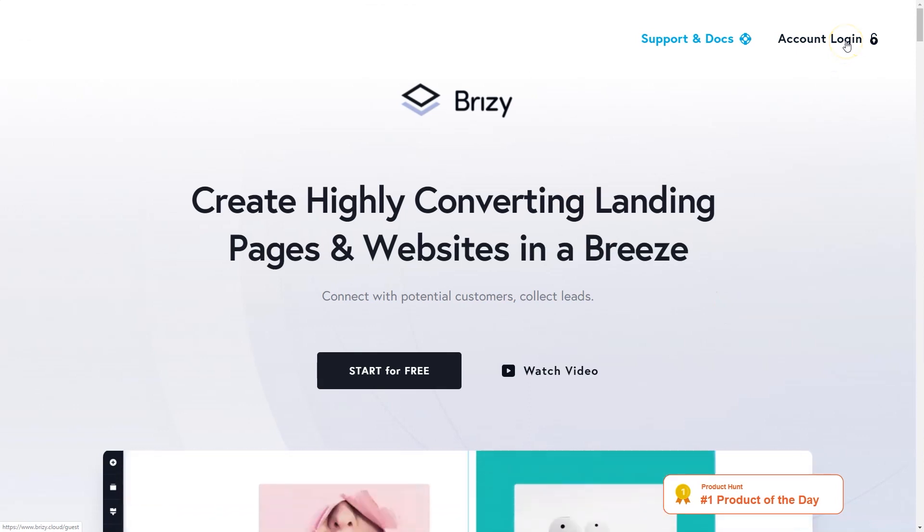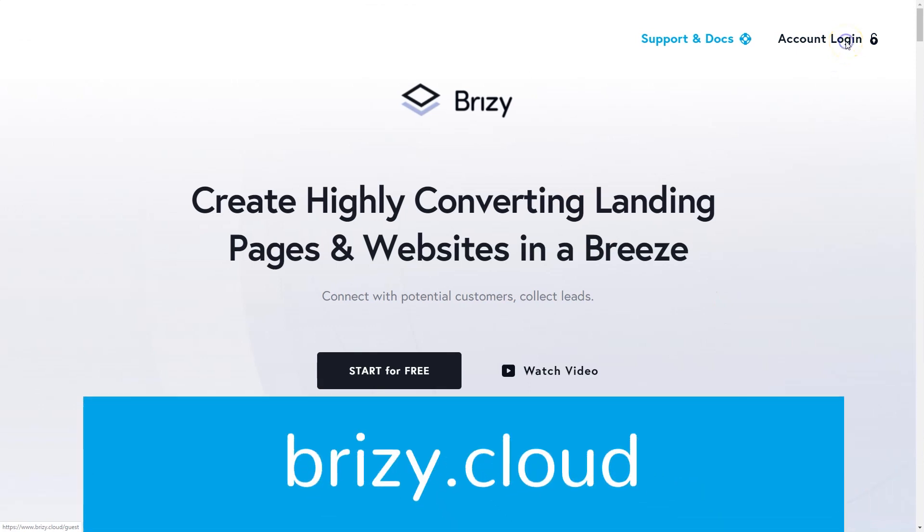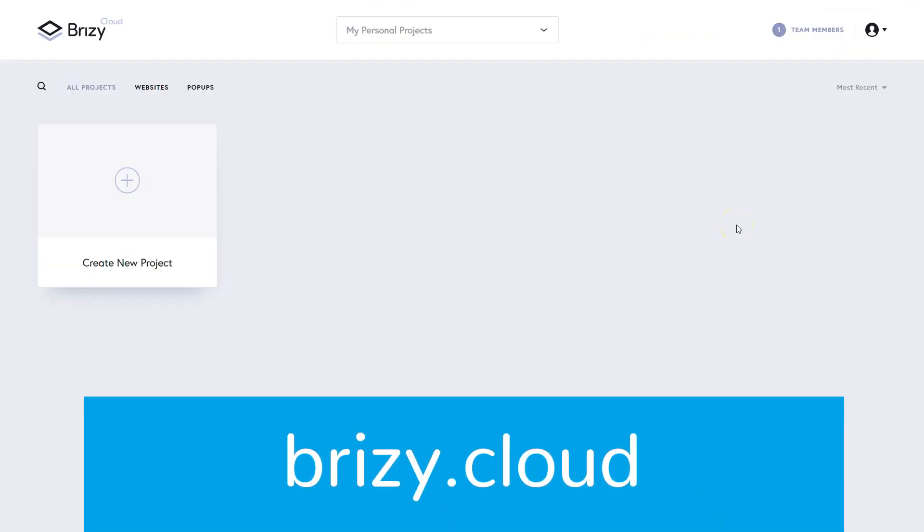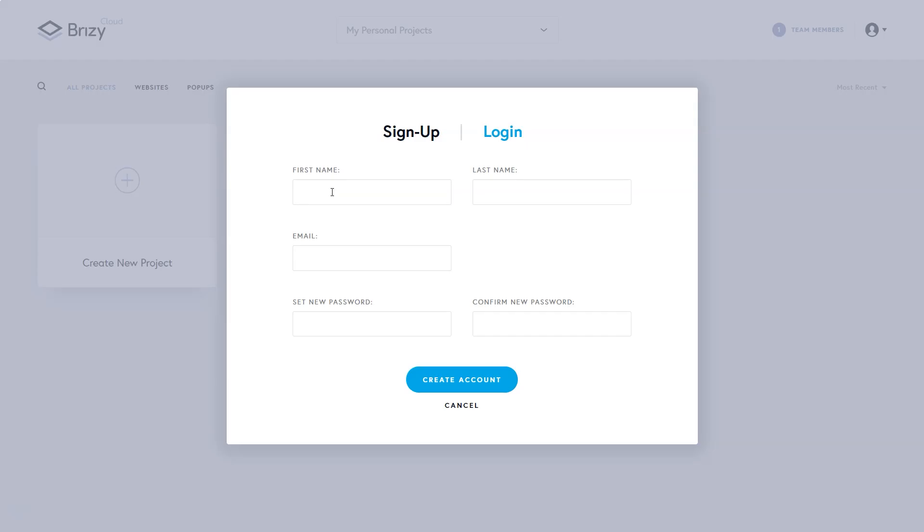To sign up for Brizzy Cloud Free, simply head over to Brizzy Cloud, click on account login, enter your details under sign up, and then let the good times roll.